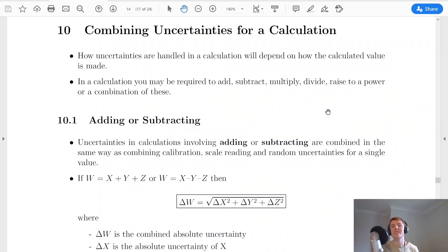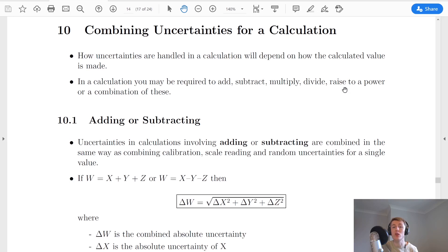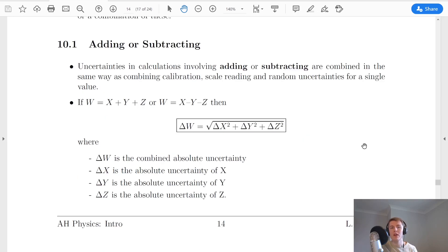Let's say you have an equation relating different values, and you want to find out the total uncertainty in one of your values. And let's also say you know the uncertainties in the other values — then it depends on how your calculation is made as to how you handle these uncertainties. In a calculation, you might have to add, subtract, multiply, divide, raise to a power, or even a combination of these. We have different rules for combining the uncertainties depending on which of these you're using.